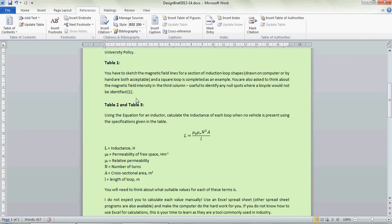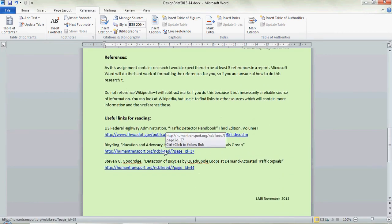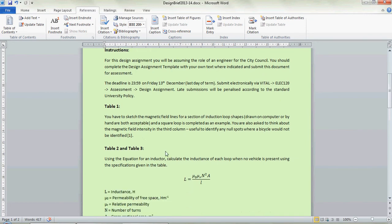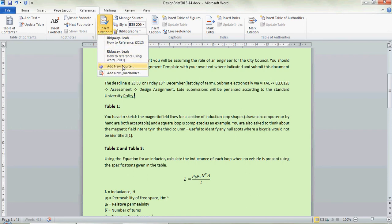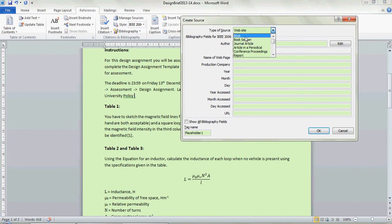You go through your text and you put in whatever you need as you go through. If you're putting in a book you just go for Insert Citation, Add New Source, then you select Book.